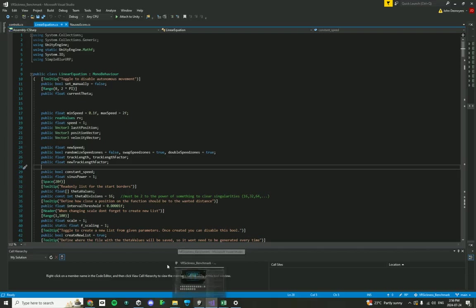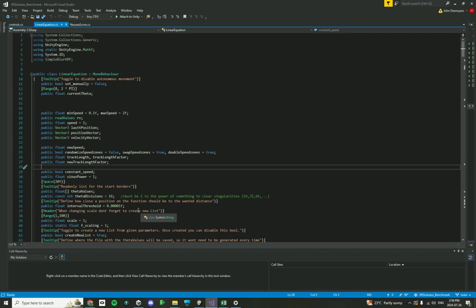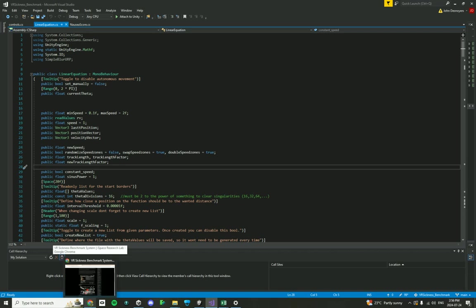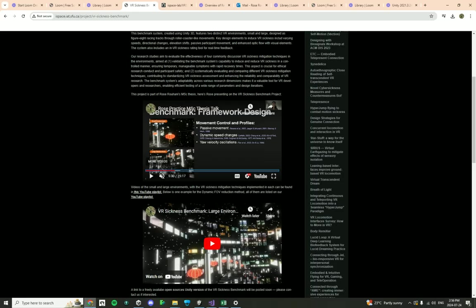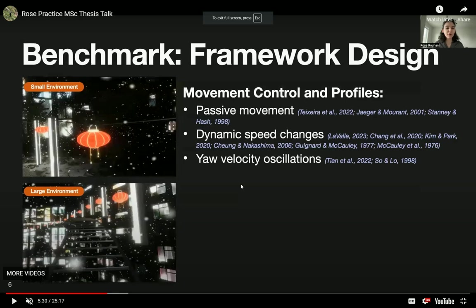And before I explain the code, I would like to first give you a big picture of what this is for and how it's controlling the movement of the participant in a passive condition. So I'm going to show you a video over here.